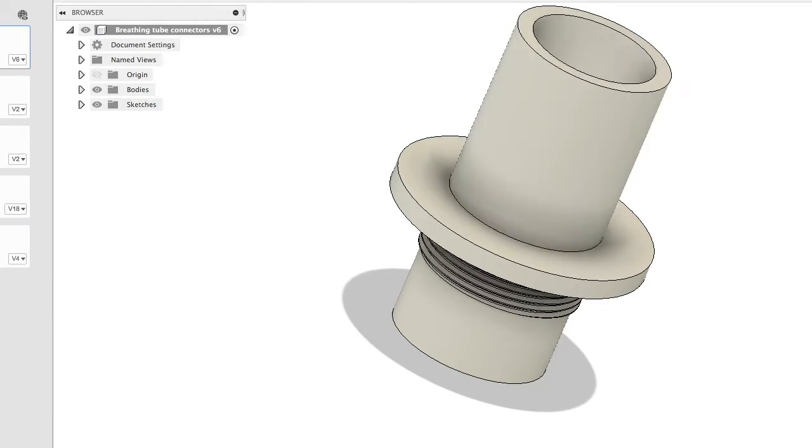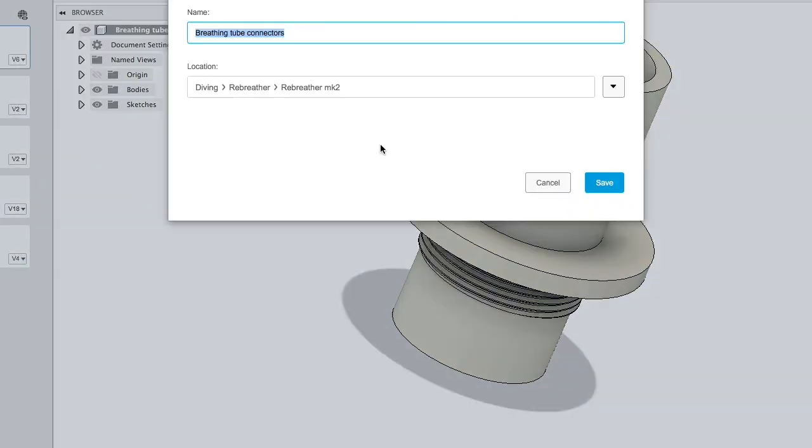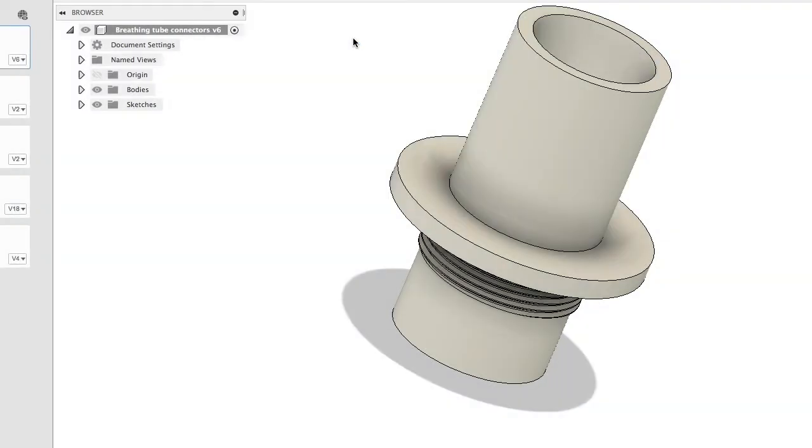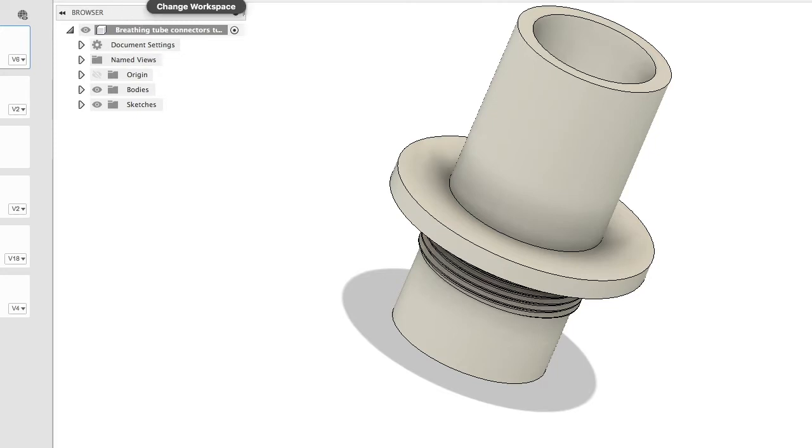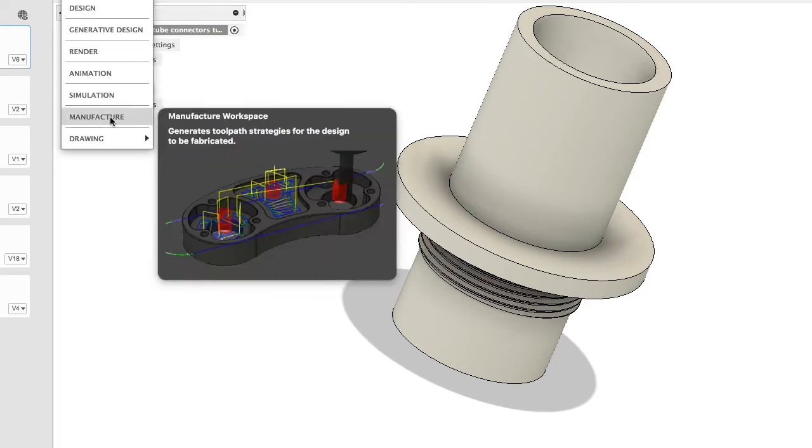Now I want to save this, so file, save as. I don't want to overwrite the breathing tube connectors because I want them as well. They're two separate pieces.